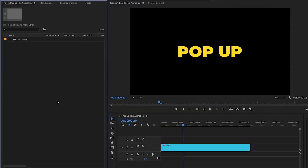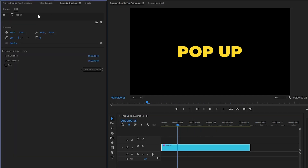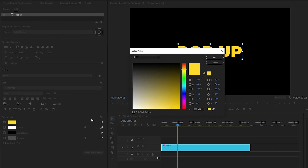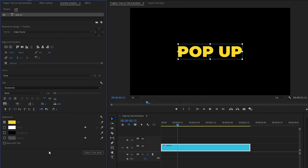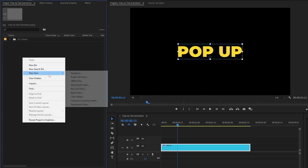We are inside Premiere Pro. As you can see on the timeline, I have got a text layer — you can type any text that you want. You can customize the text from the Essential Graphics panel; you can change the font style, font size, and also the color of your text.